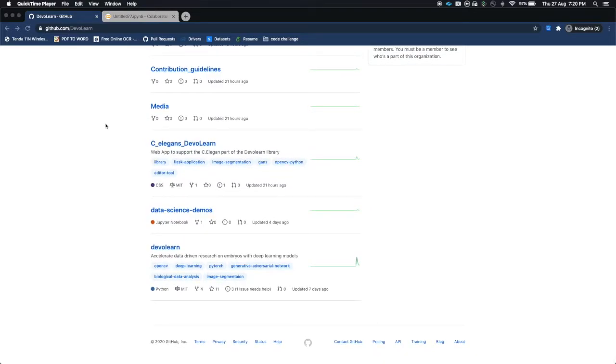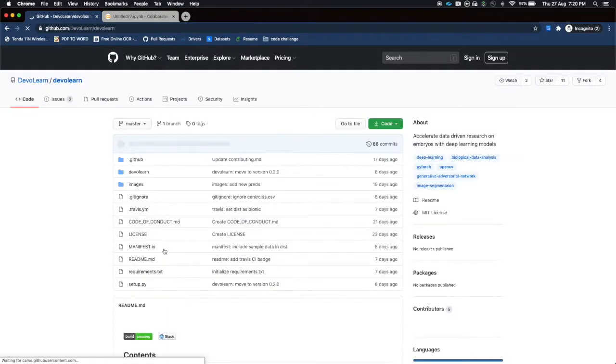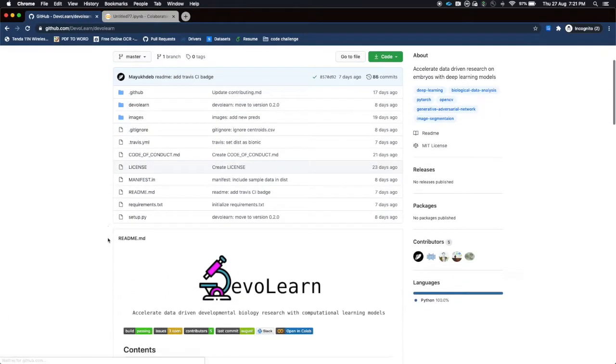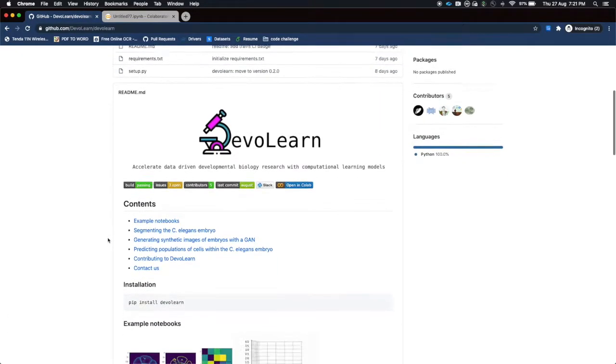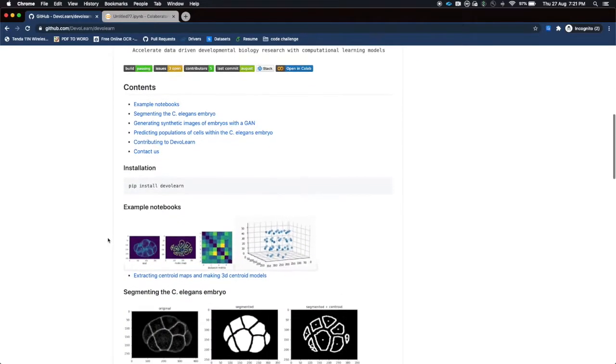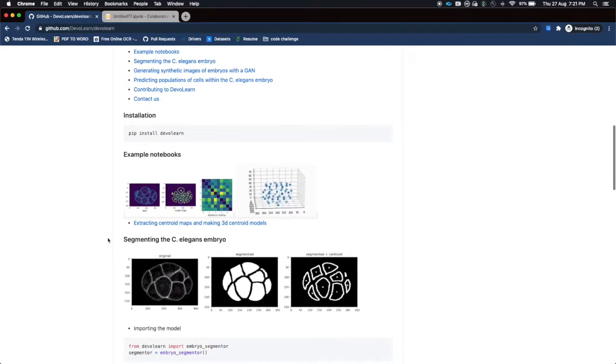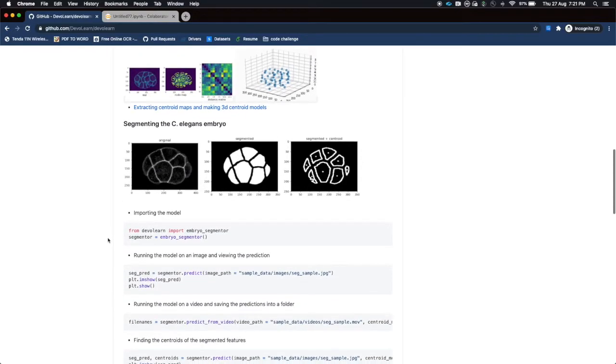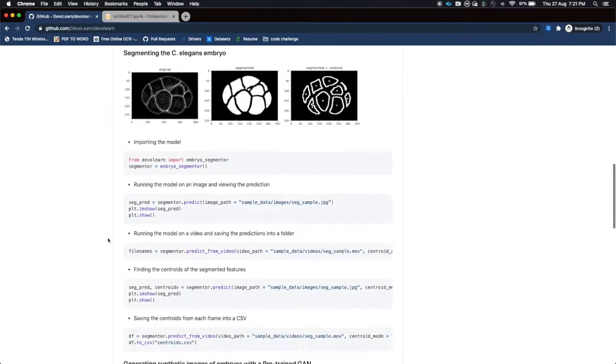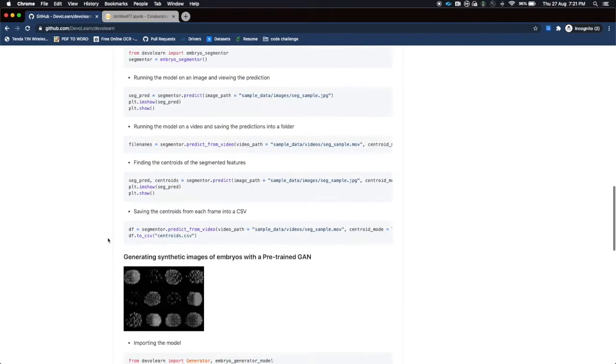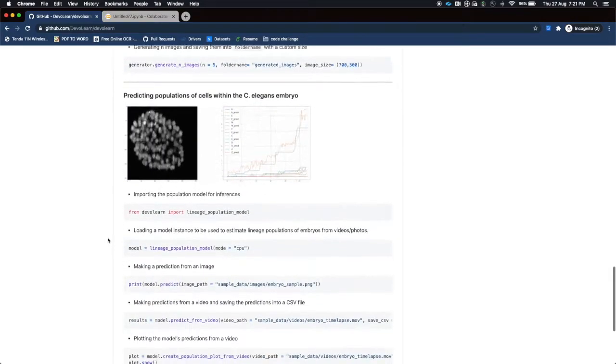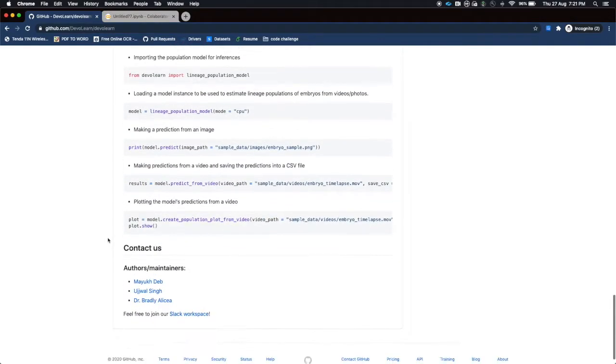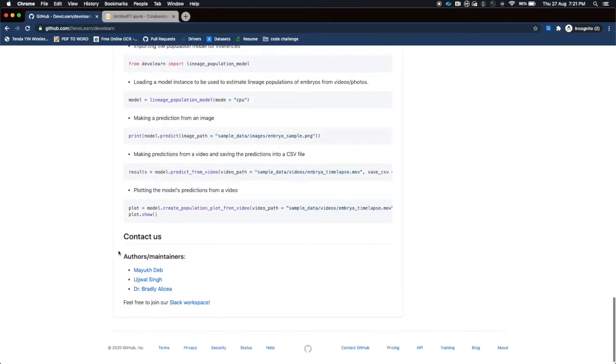So basically today we are going to be focused on the devolearn library. It has a very detailed readme so new contributors who have a little bit of experience in coding can easily get all the things done here. These are the maintainers and contributors - you can contact us anytime and we are ready to help you.